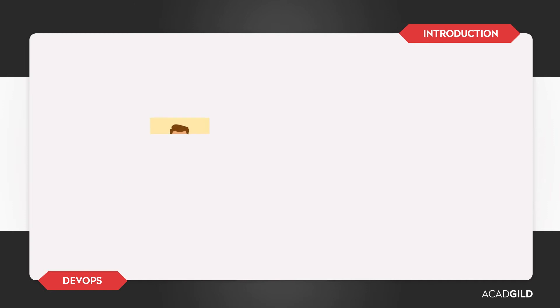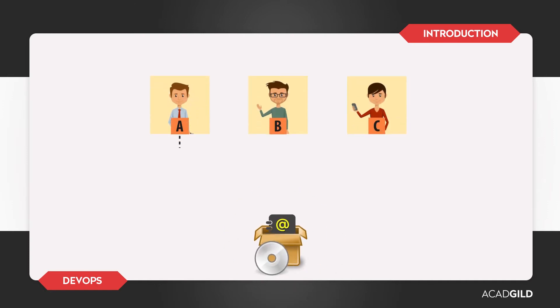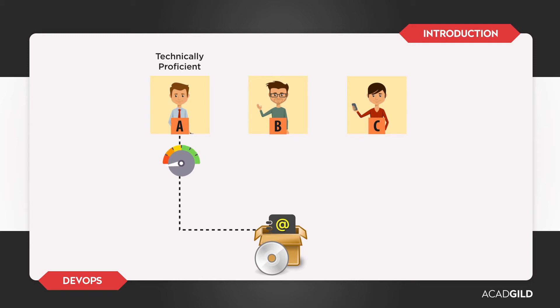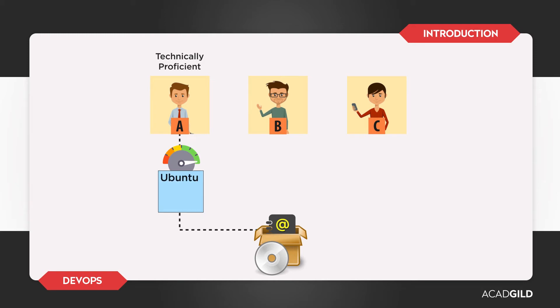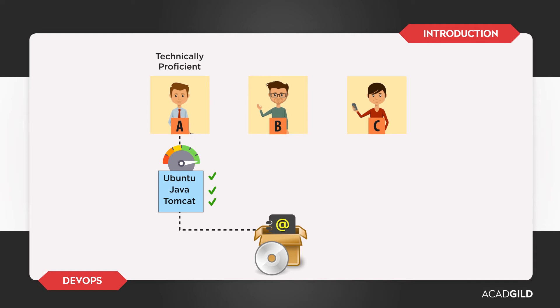Let's assume there are three people, A, B, and C, who want to buy this product. A is technically proficient. He knows the product and its requirements very well. That is, he knows that the product Addressbook requires Ubuntu 14.04, Java 1.8, and Tomcat 1.7, in order for it to run efficiently. He buys the product with great confidence knowing that he can make the best use of it.